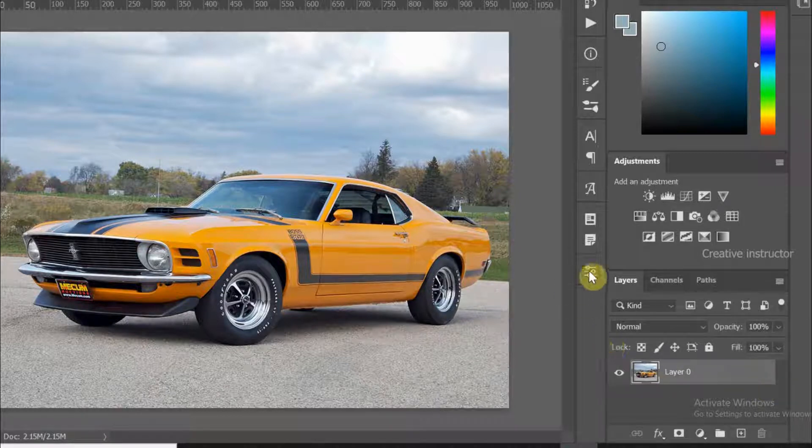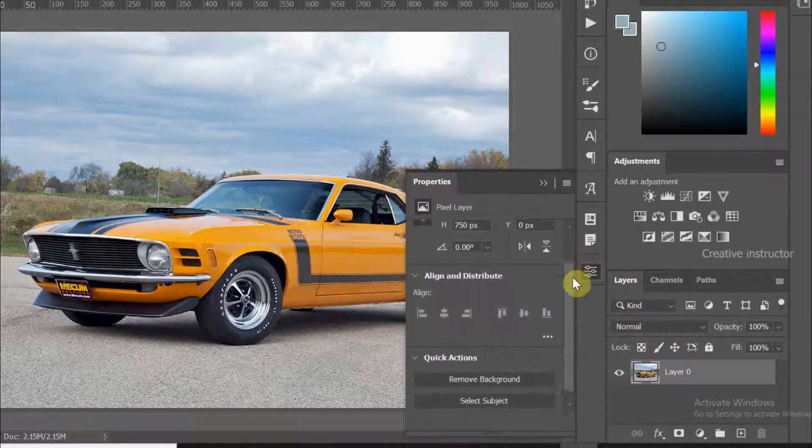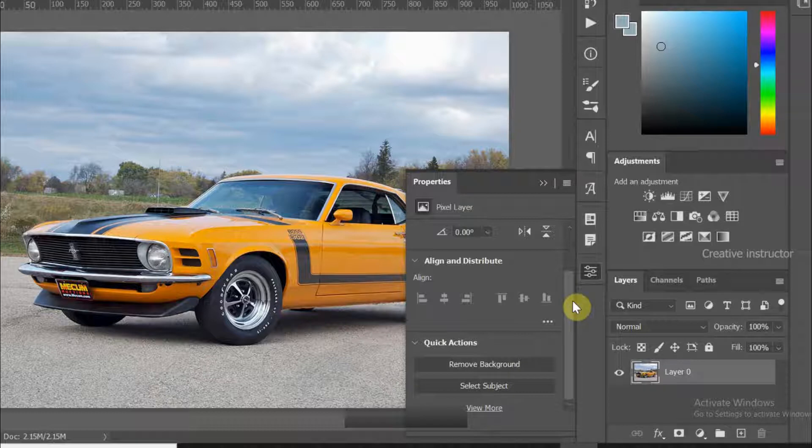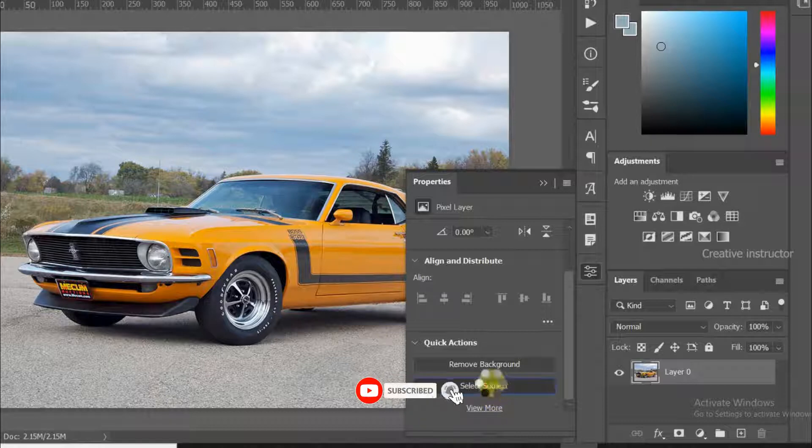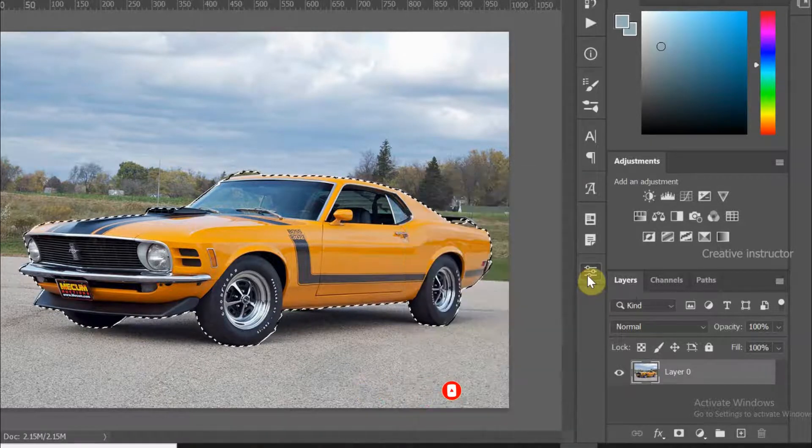Scroll down to the bottom of the properties window. Now you can see the Select Subject button. Click on it and wait a moment. The car is automatically selected, but some unwanted areas are also selected.